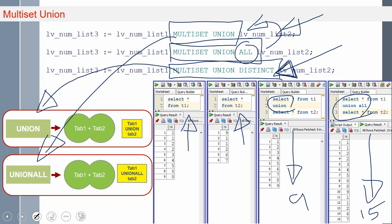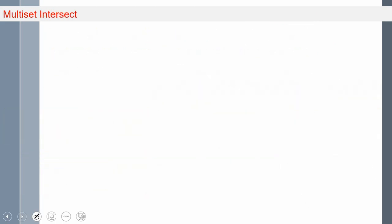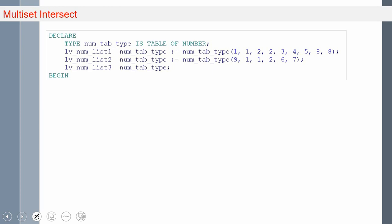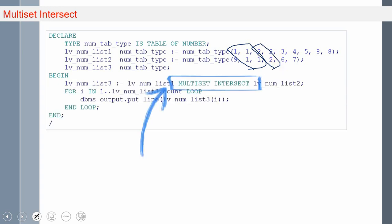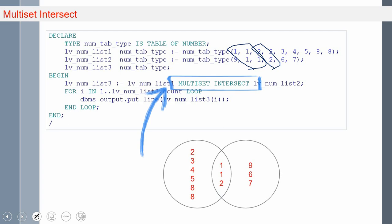So this is about multiset union. Now let us see the next multiset operator, multiset intersect. Multiset intersect will just return the common elements between both the collections. Taking the same example: there are a few common elements here — 1, 1 is common, and 2 and 2 is common. There are three common elements between these two collections. This is what multiset intersect will return — it returns 1, 1, and 2 because there are three matching elements. If you want to remove the duplicate, since 1 is a duplicate value, you can use the distinct keyword.